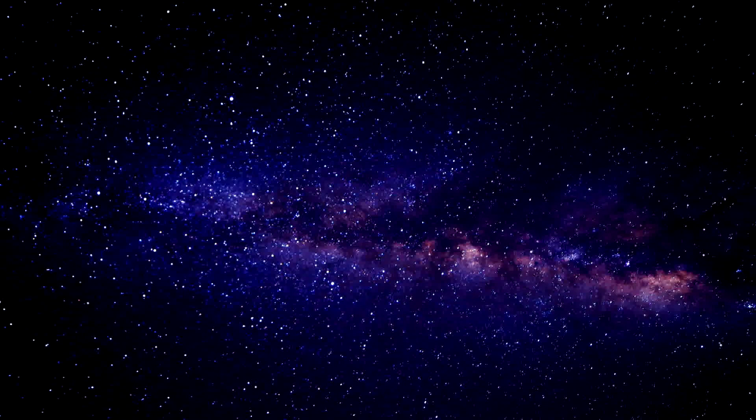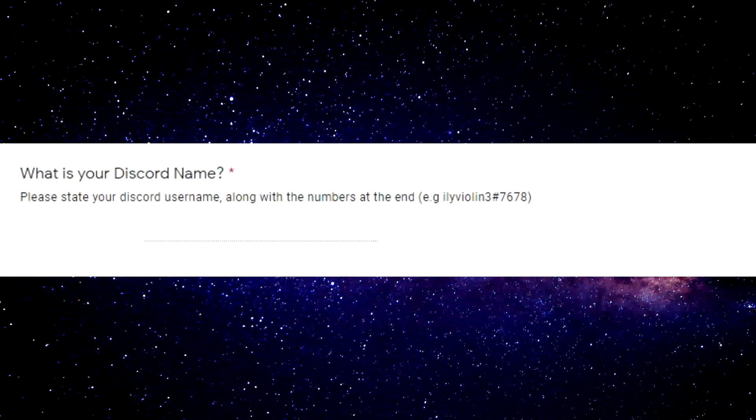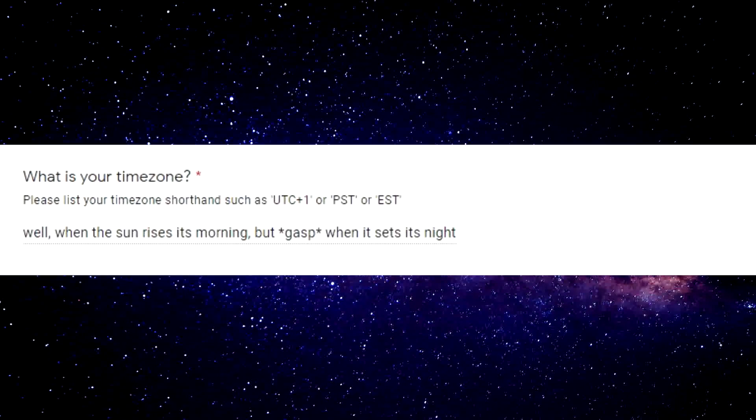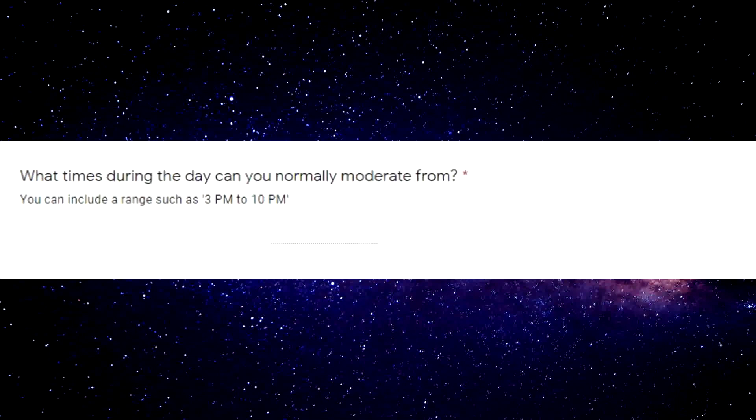So I have another one that I want to go over with you guys. I don't know if this is actually their name, it doesn't have the little hashtags or anything. What is your Discord name? It's me Mario. Apparently their age is 405. What is your time zone? Well when the sun rises it's morning, but gasp, when it sets it's night.